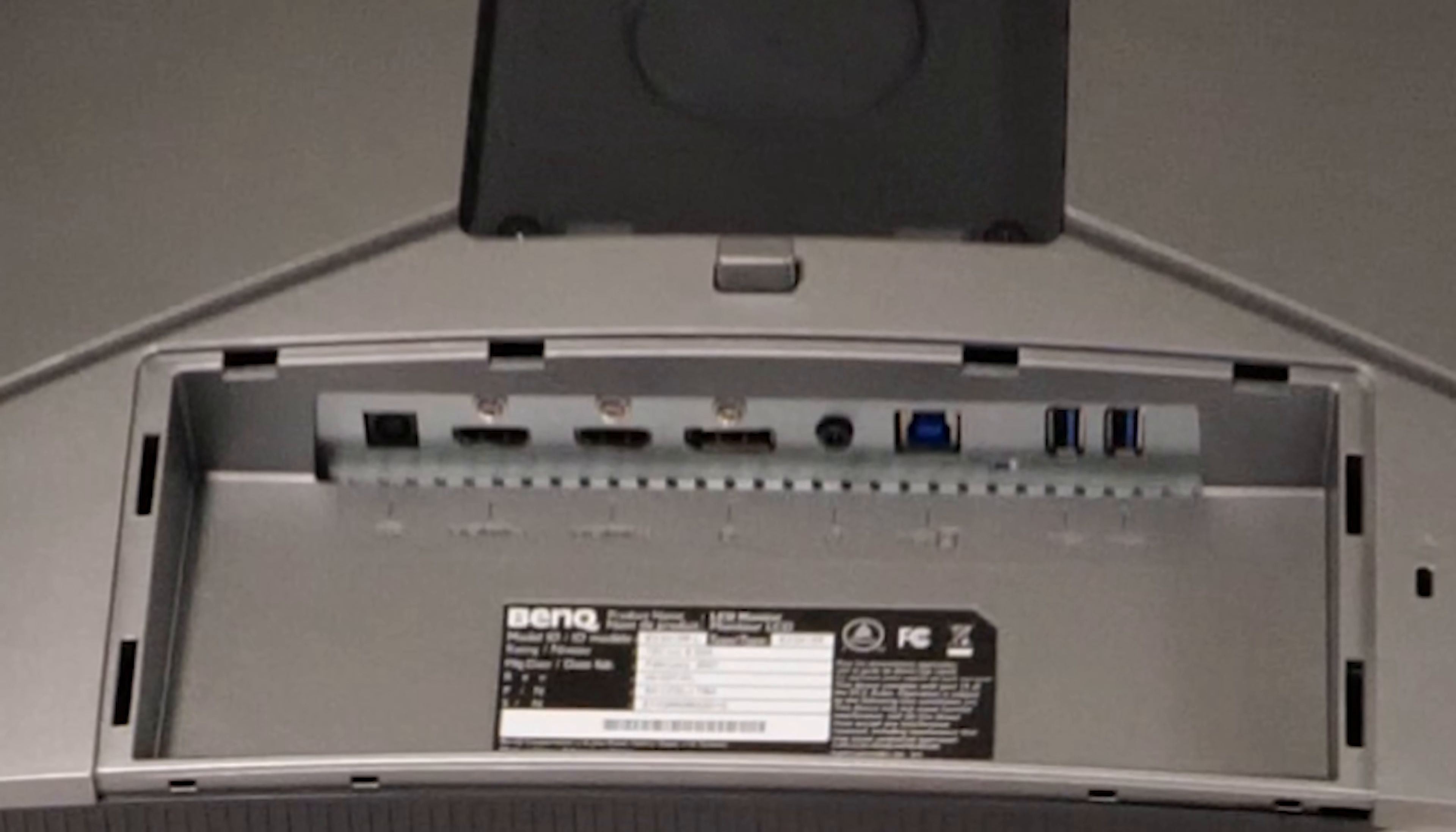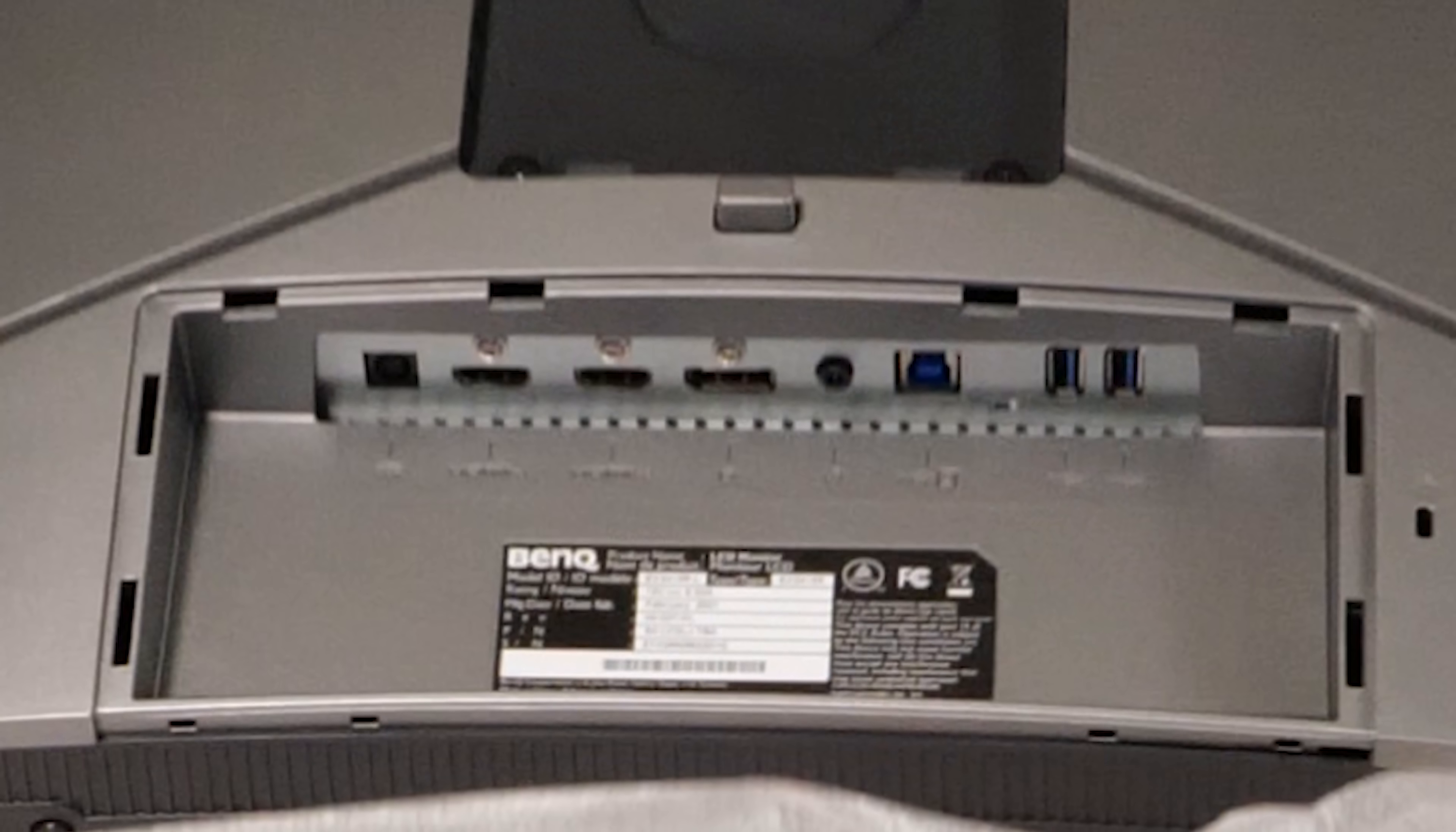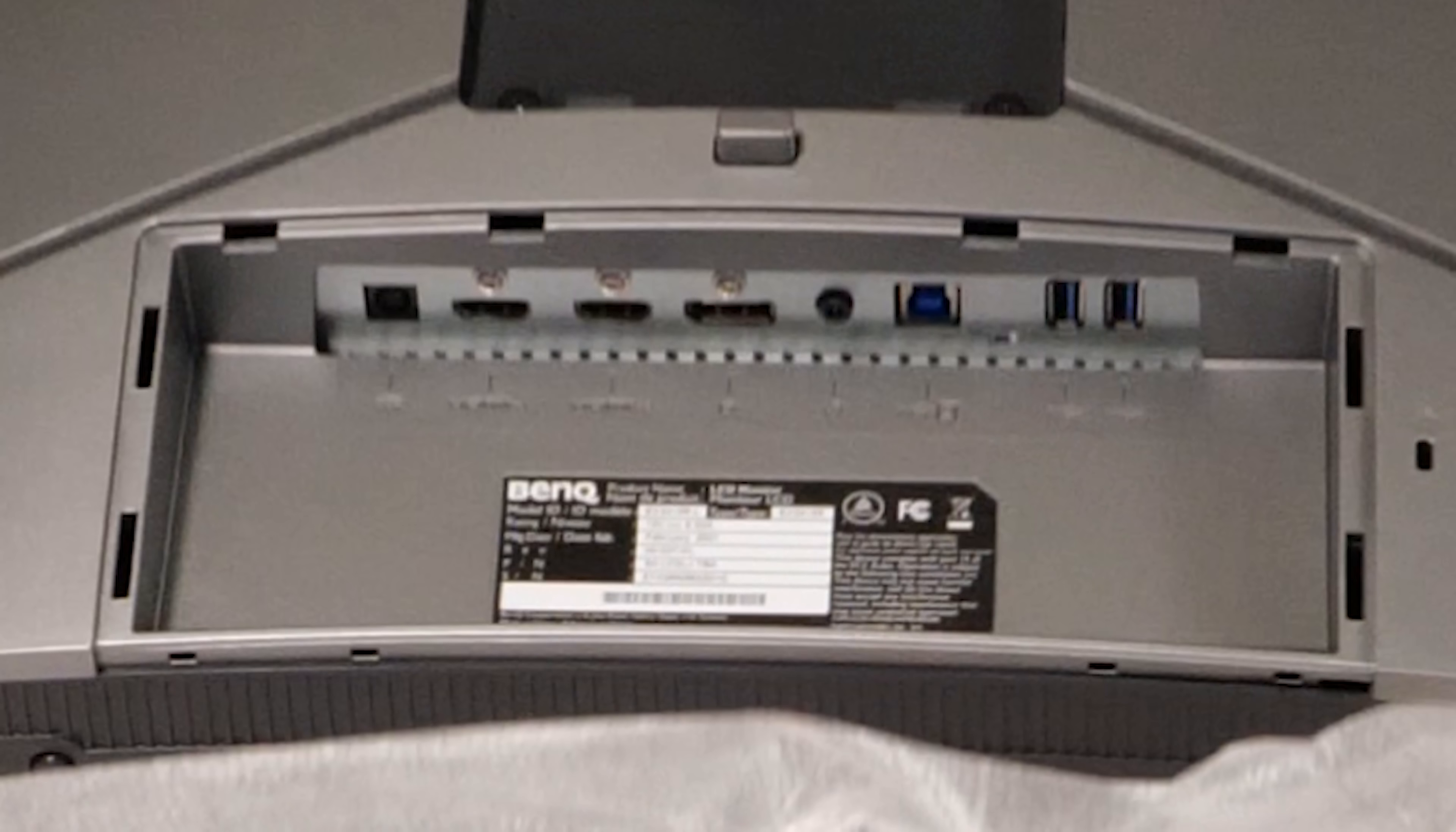In terms of I.O. at the back, we've got two HDMI inputs, our DC power jack, headphone connections, so you can take your analog audio out of the monitor from the digital audio coming over HDMI or DisplayPort. We've got our USB 3B input, and then two USB 3 ports on the bottom here.